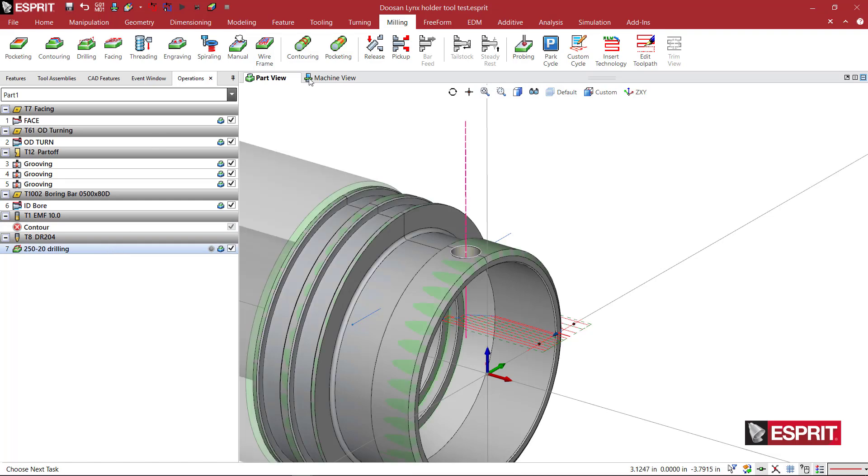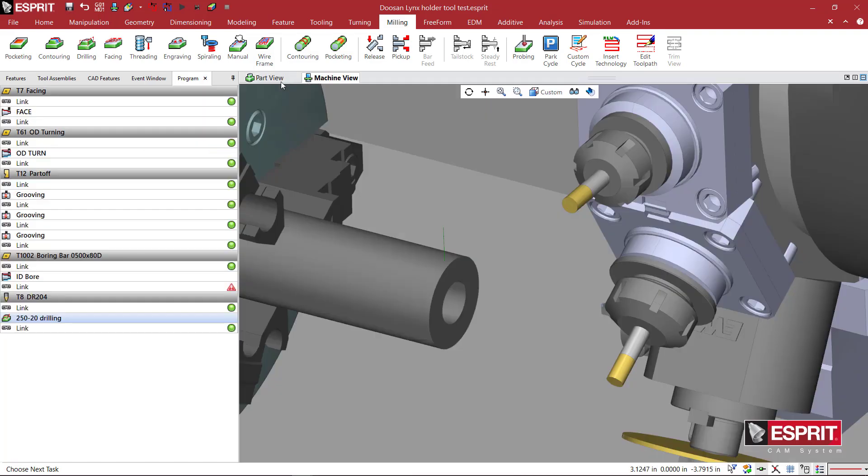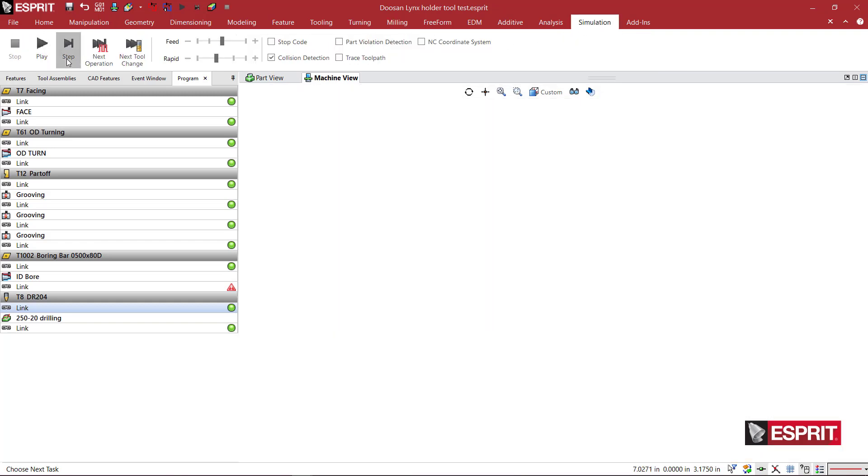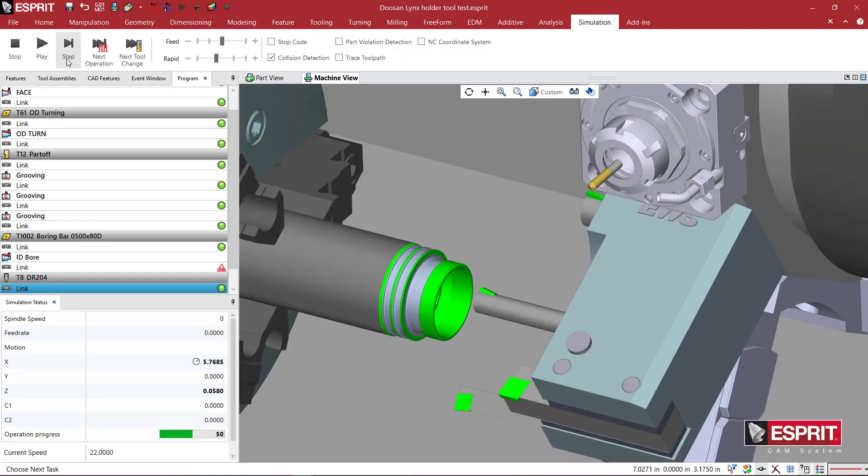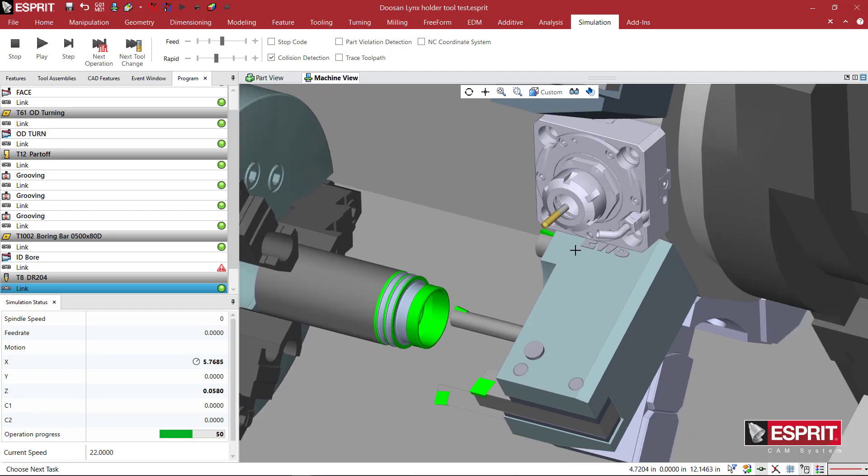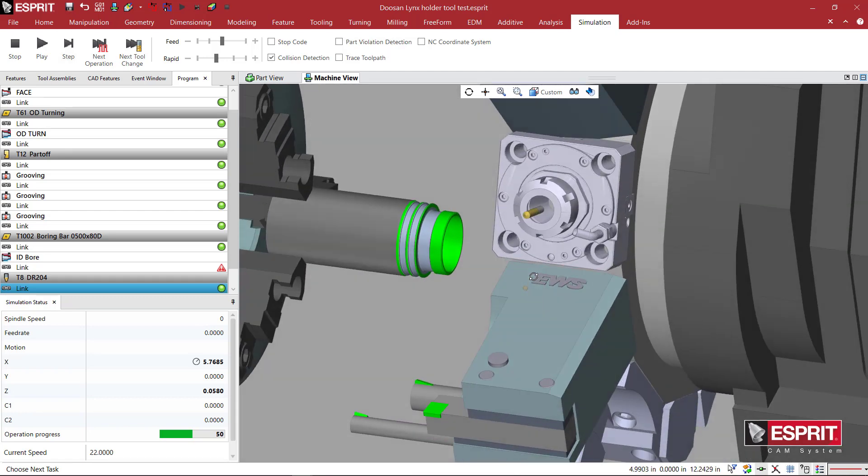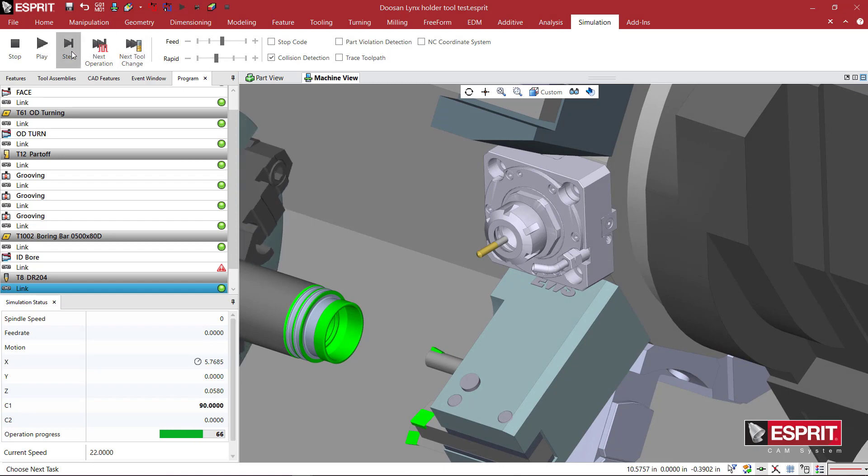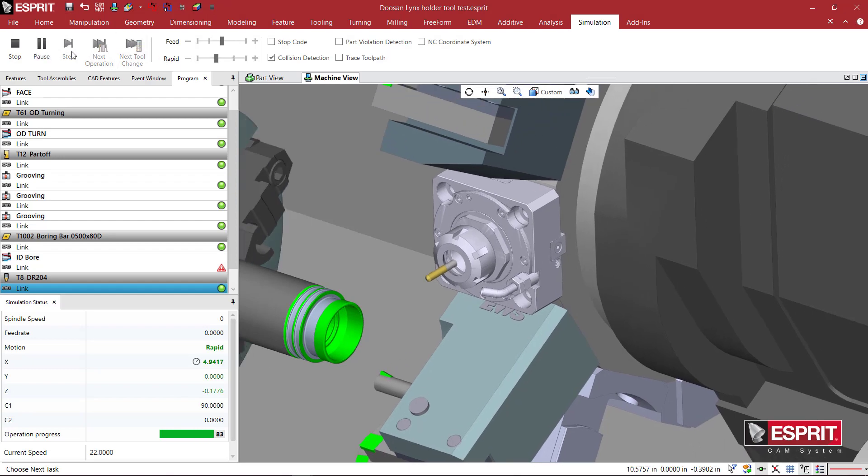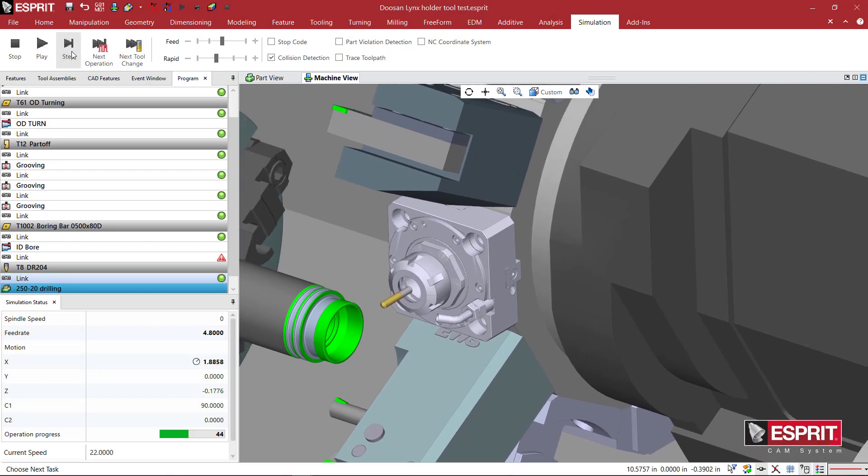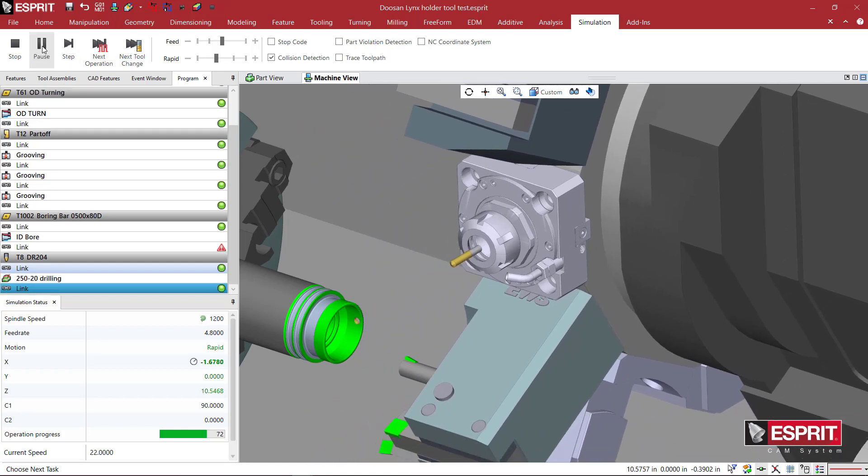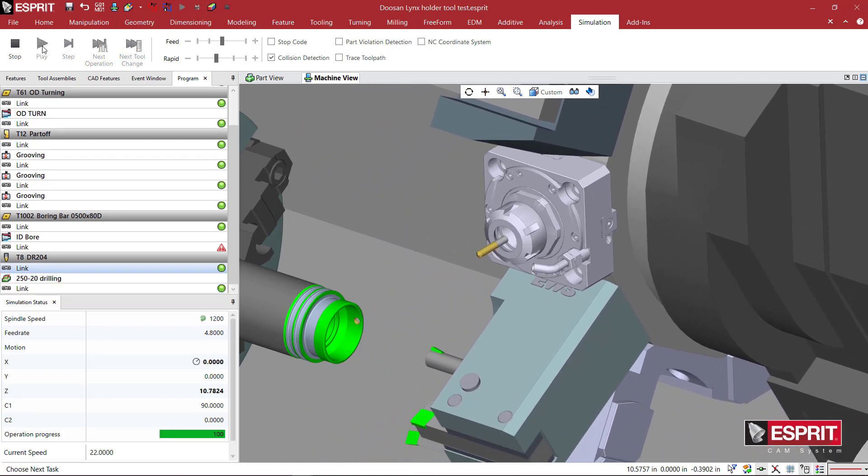Looking at the machine view, I'll start with this link here. Starting the simulation, we'll see that my tool holder appears on the screen, the one that I just created. And as I step through the program, it indexes the part, rapids down to the clearance plane, feeds into the hole, and retracts.